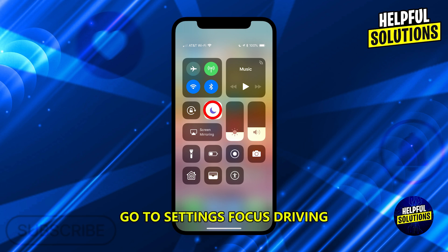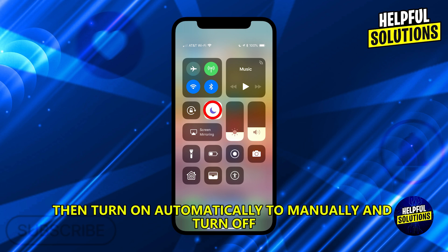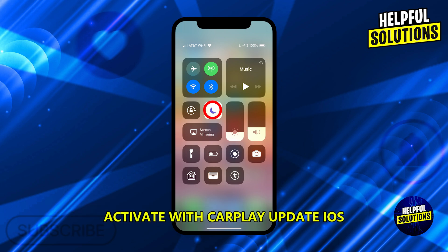Go to Settings, Focus, Driving, then turn 'Automatically' to 'Manually', and turn off 'Activate with CarPlay' to disable driving mode.